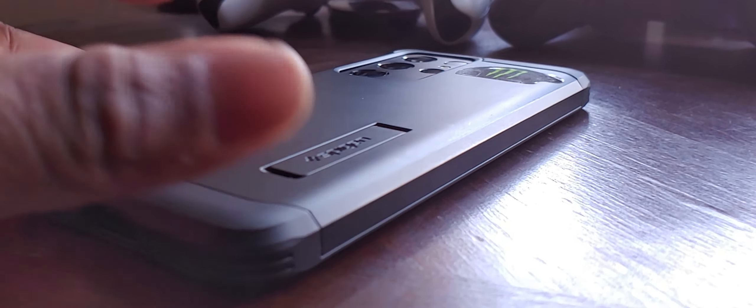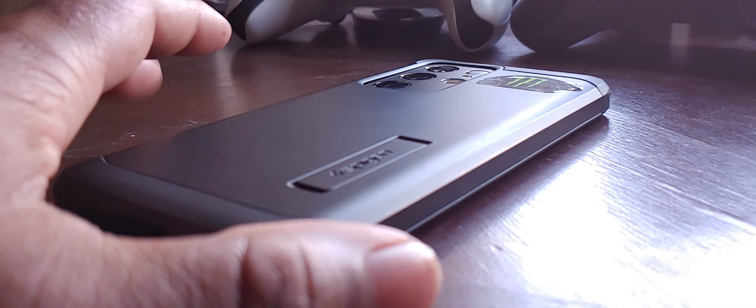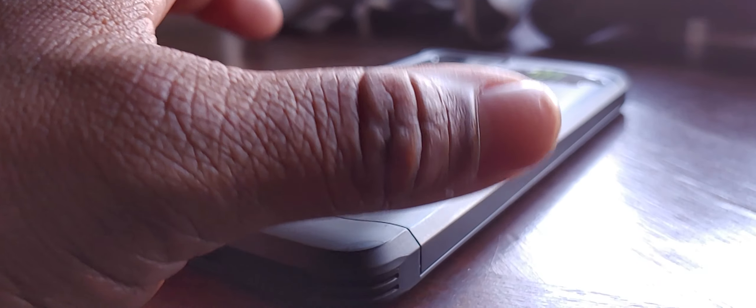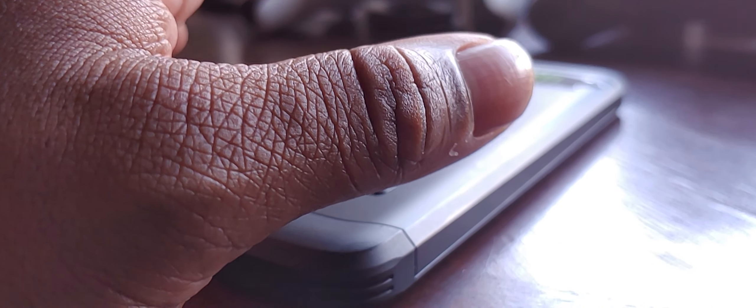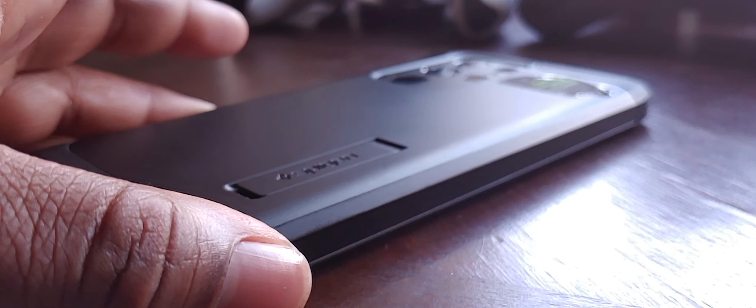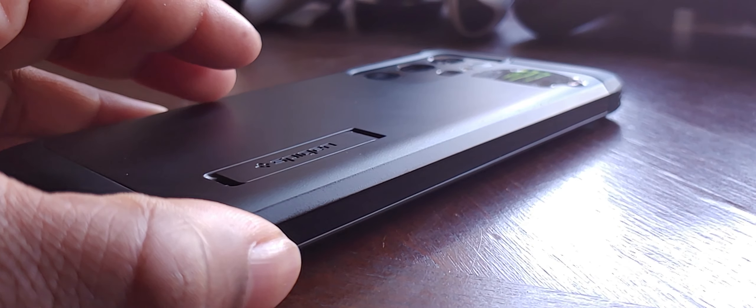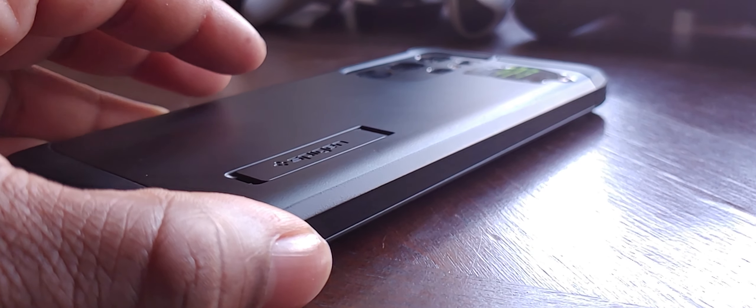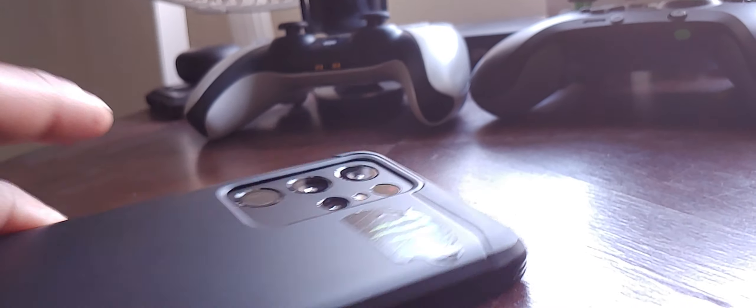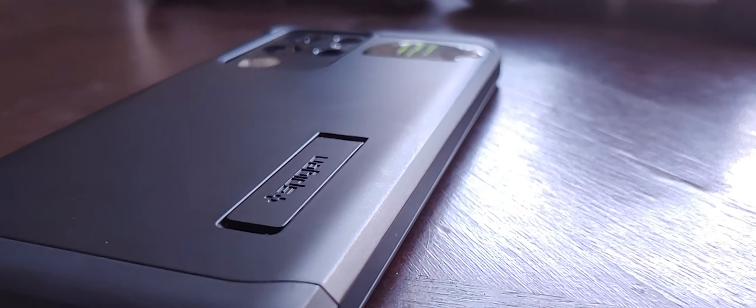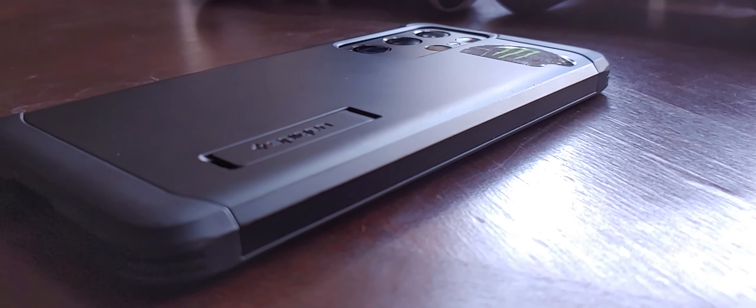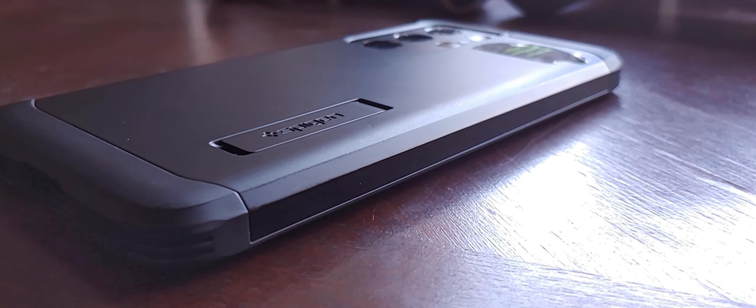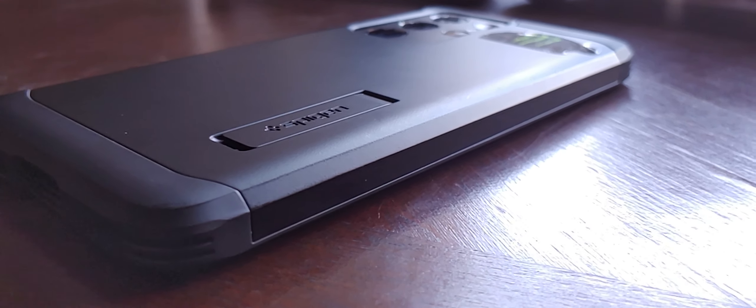It also depends on how thick your case is and all that stuff. What you do on your phone definitely does matter. What I do on my S21 Ultra - I game obviously, I use the cameras obviously, things like that, and I use them heavy. I play games pretty heavily.